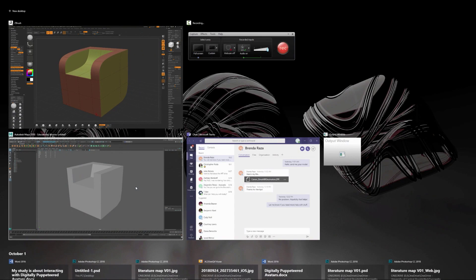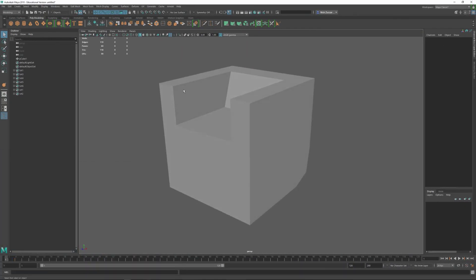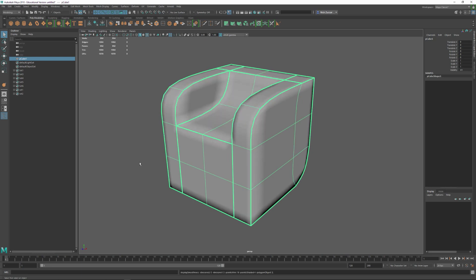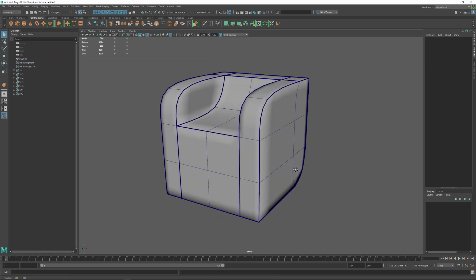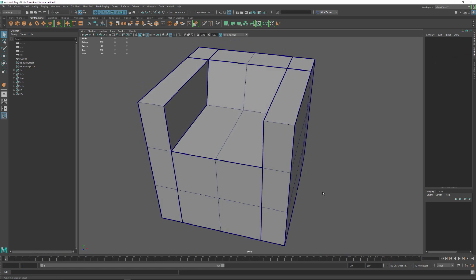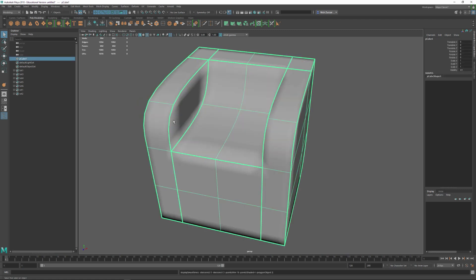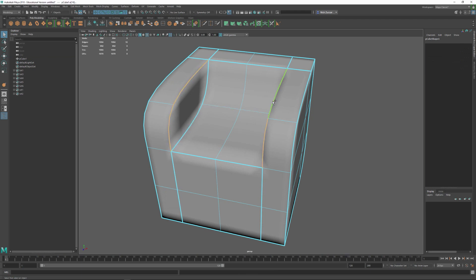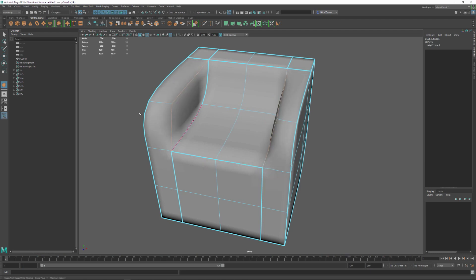Here in Maya I've got this very simple shape. I'm going to turn on wireframe on shaded, and if I turn on the smooth mesh preview and tap 3 you can see this object. If I tap 1, this is our base object. To get this kind of creasing and rounding when we tap 3, if you select any edge and shift right-click, you can go to the crease tool and middle mouse drag left to remove creasing, or drag right to add a crease value.